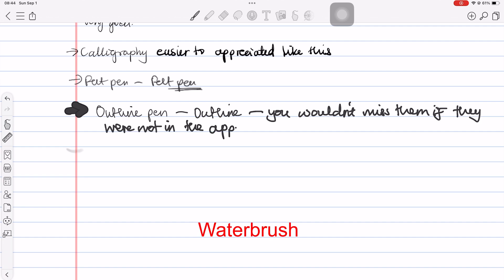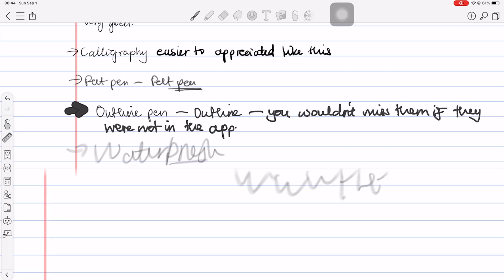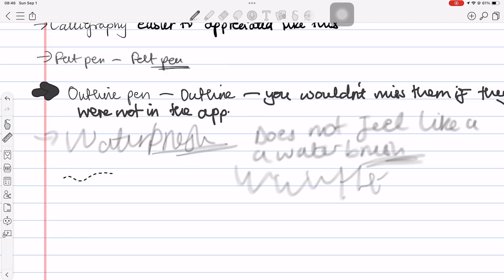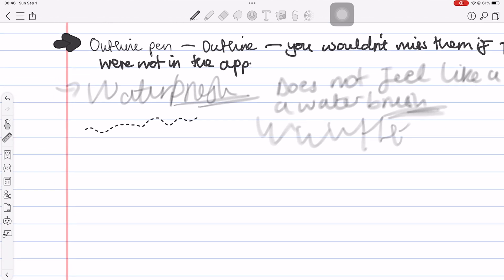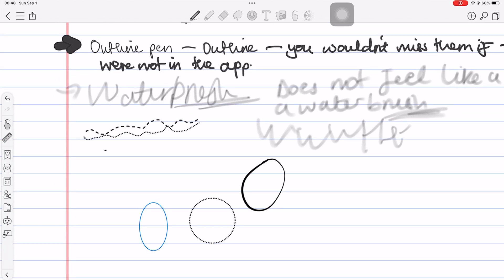The brush pen feels more like a faint pencil tool and it also looks like it. Dashed and dotted pens are great to see. A lot of digital note takers love them. I find them particularly useful for drawing shapes.